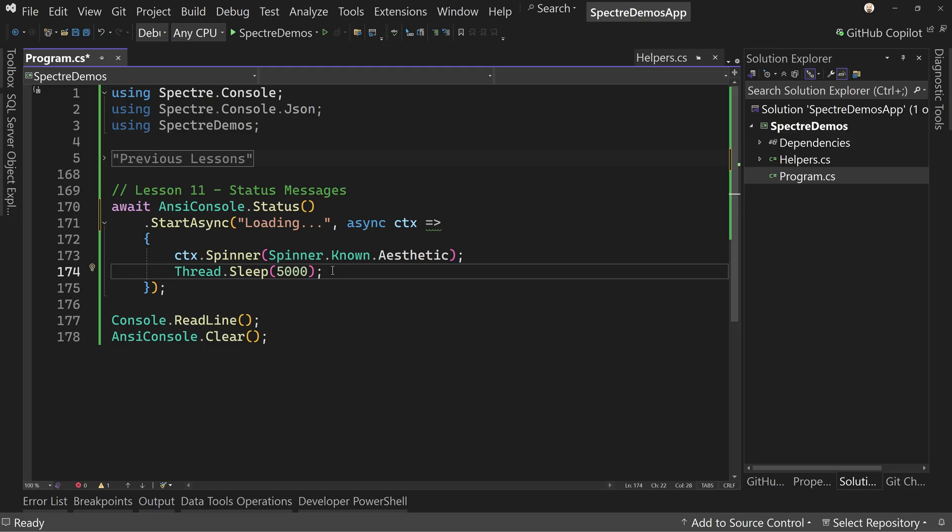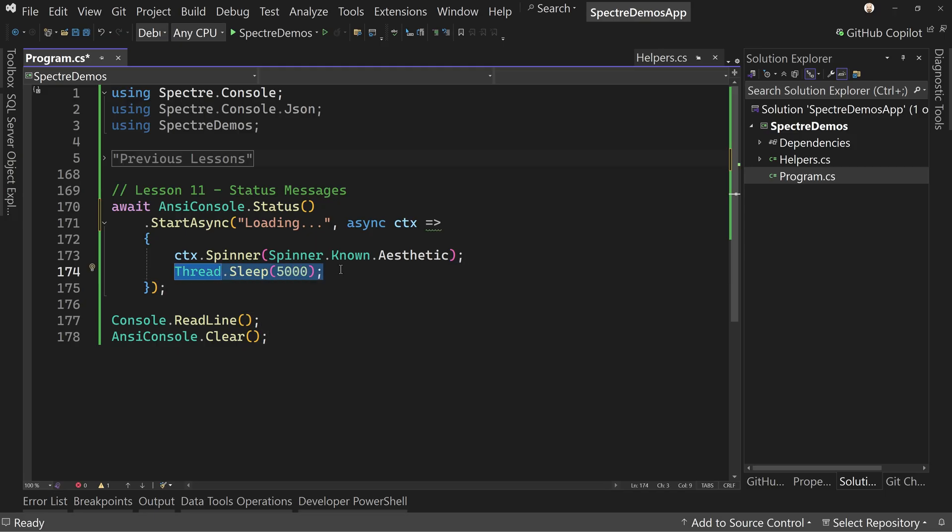So we'll keep the aesthetic spinner for now. Let's get rid of the thread dot sleep.